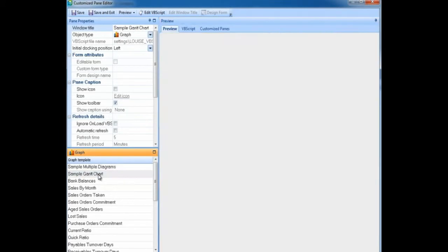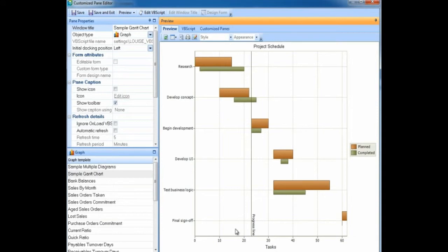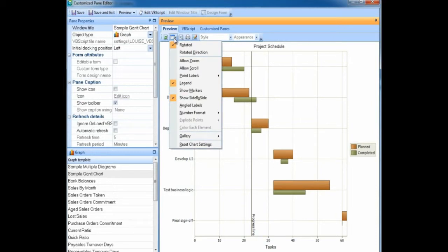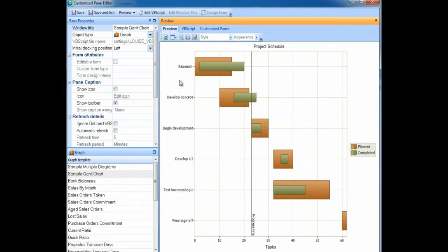In addition to this, we also have a sample Gantt chart which is now created using the chart controls in SYSPRO 7. In the options for the Gantt chart, you can deselect show side by side and it shows the different areas overlapping.